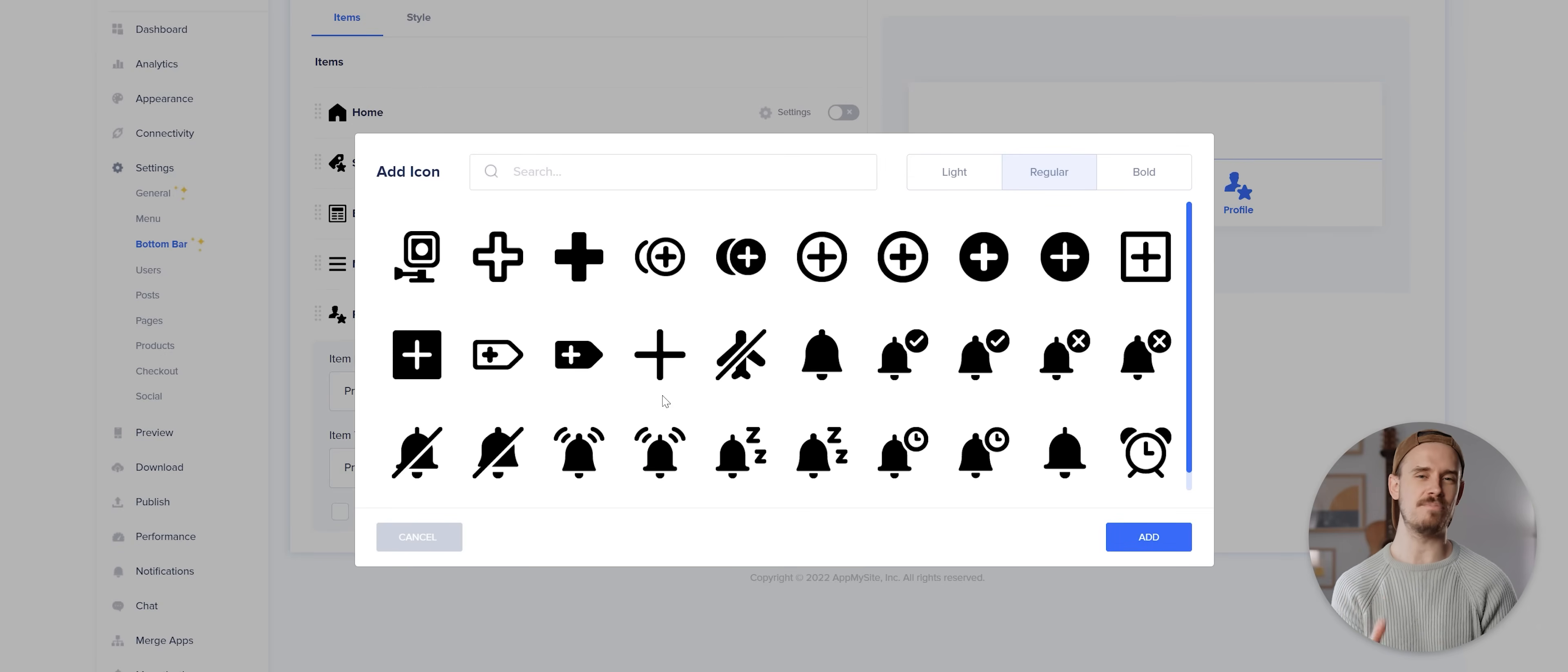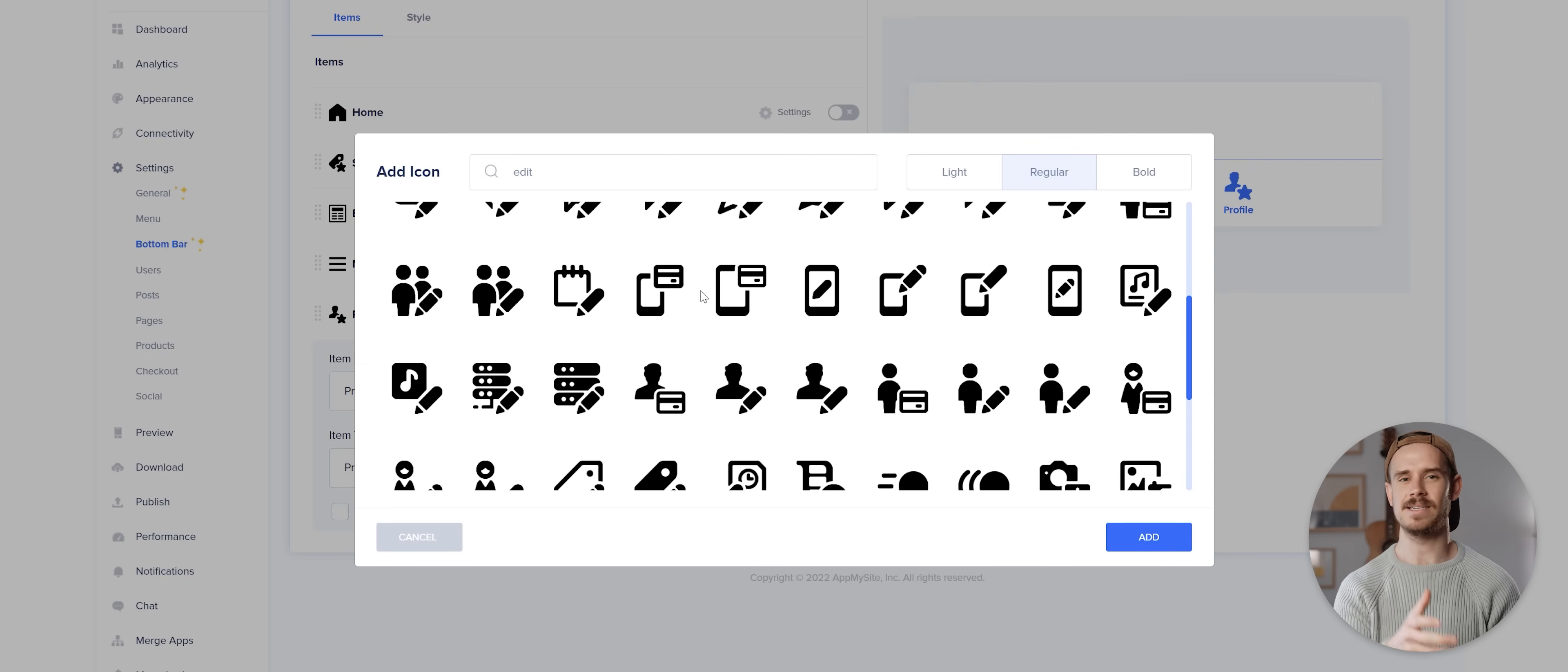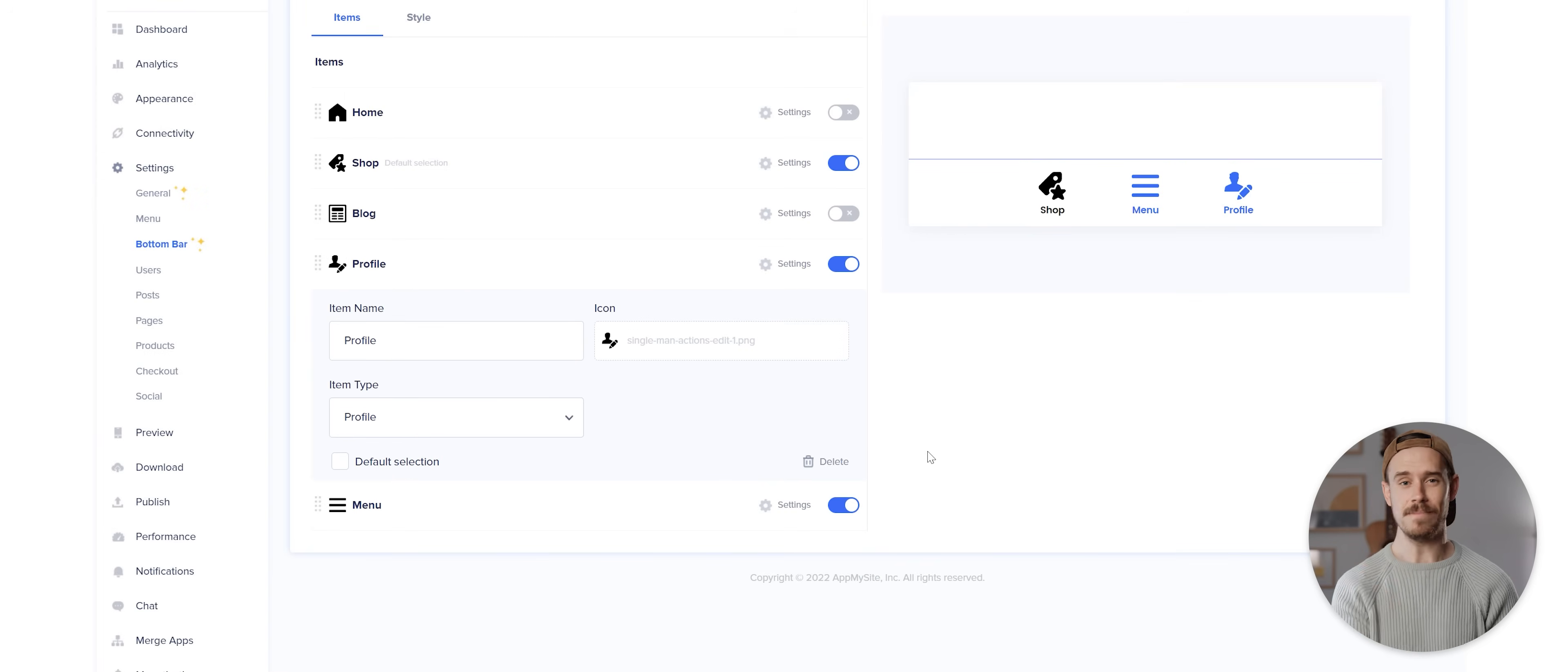There are a heap of pre-made icons to choose from here, but I'm gonna search for the word edit and then select this icon and then click on add. I'll then drag the profile item so it sits above the menu item.